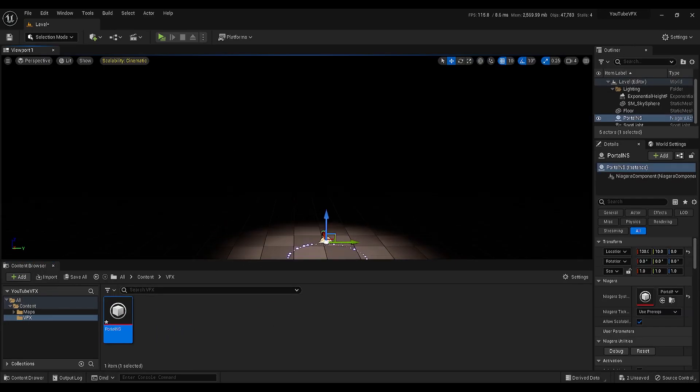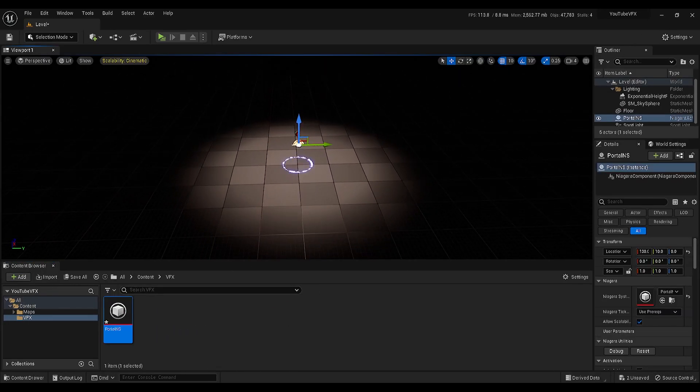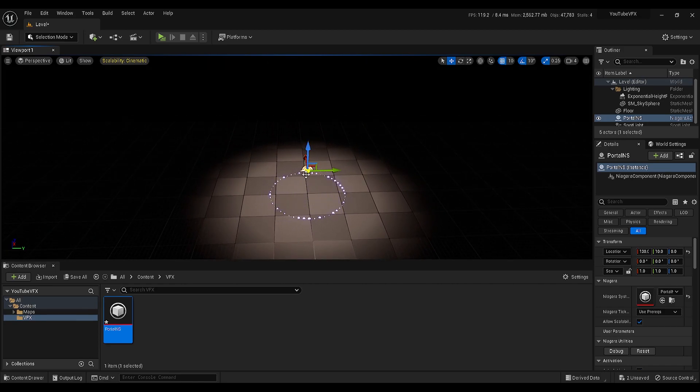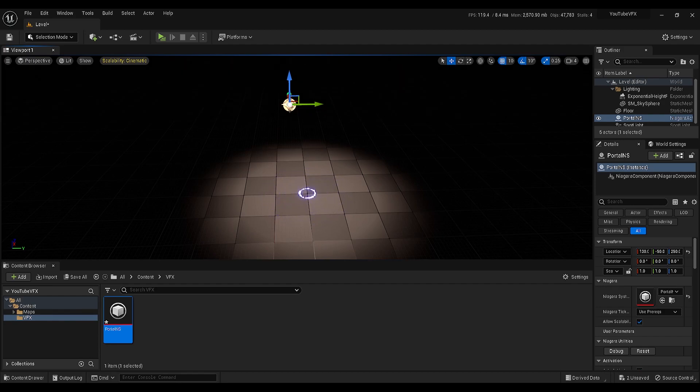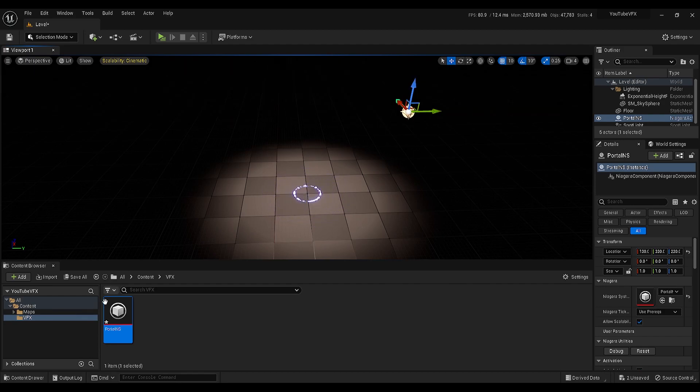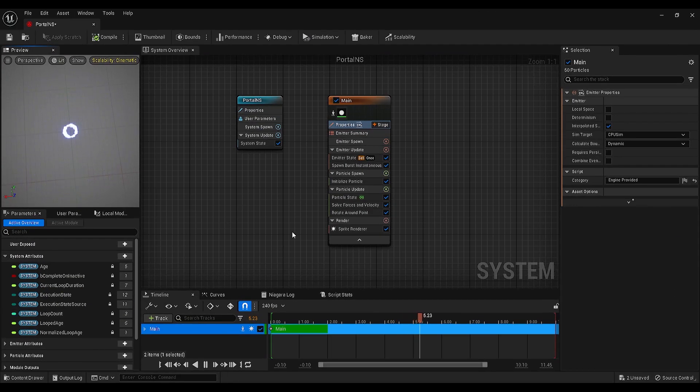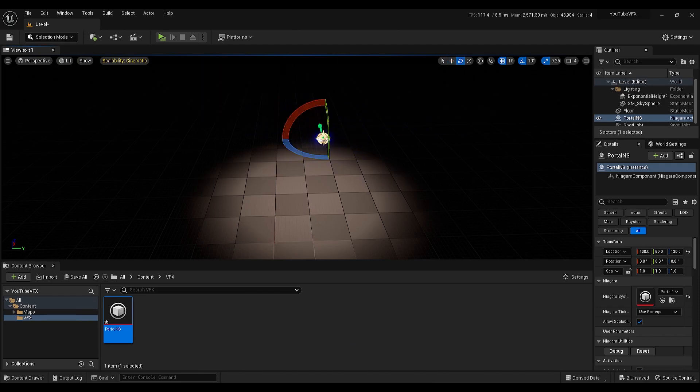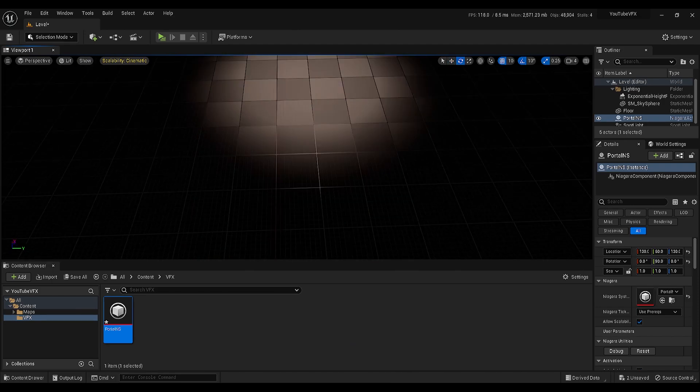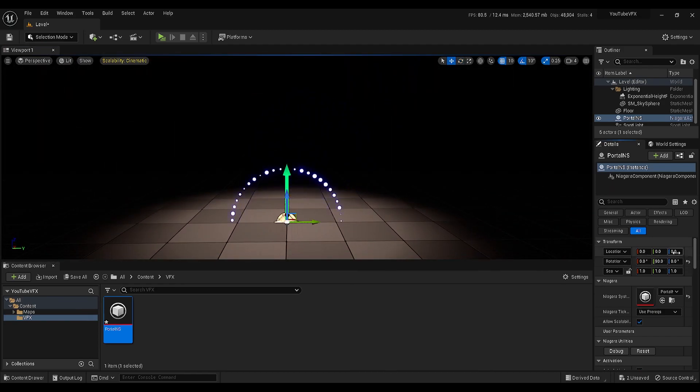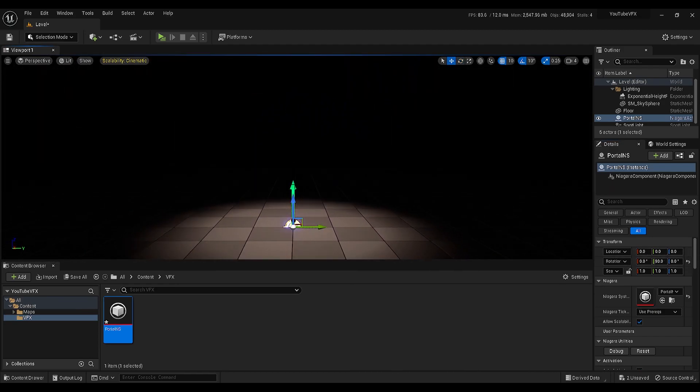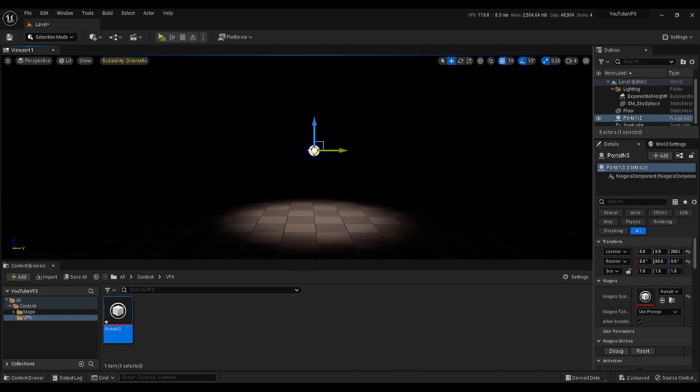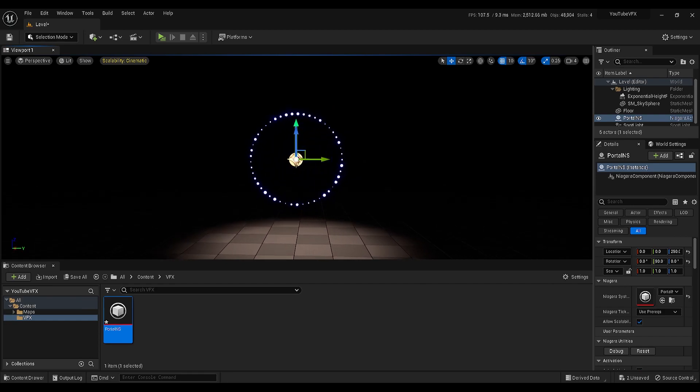If I import the system to my scene, you will see the particles are snapped to the ground, and even I am trying to move them, they are not moving at all. Go back to the system, enable the local space, and you will see that we got the control of our particles. Let me place it somewhere in my scene so we can see it clearly.